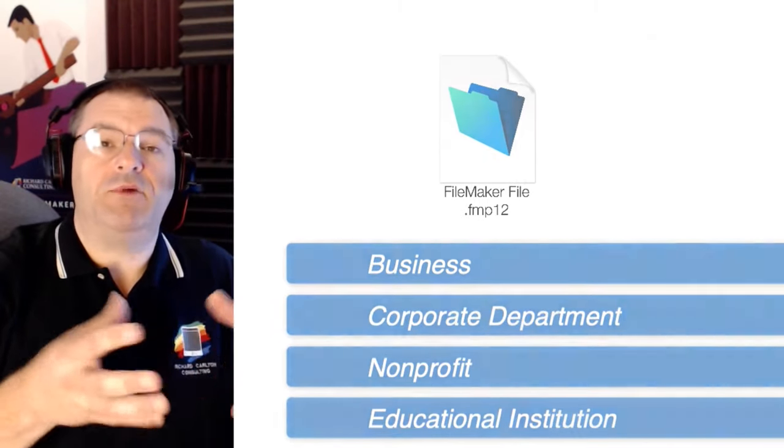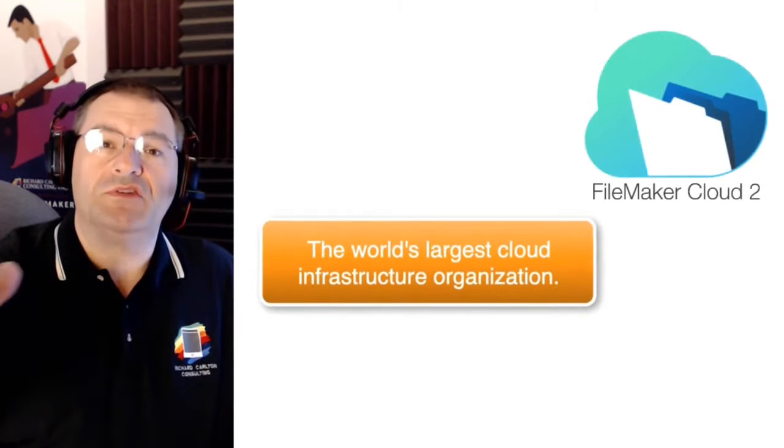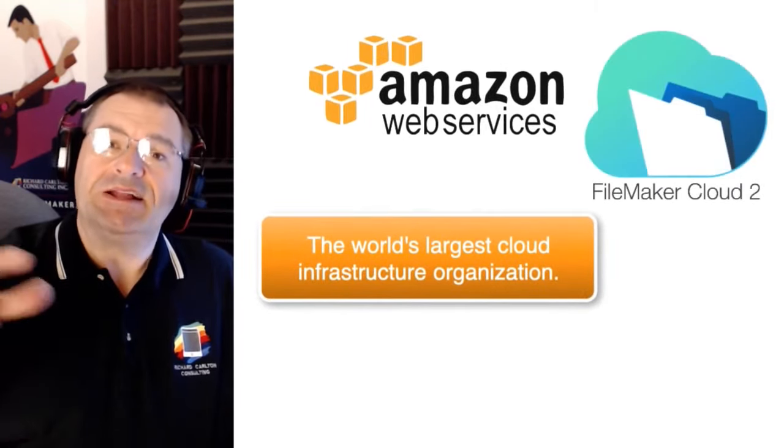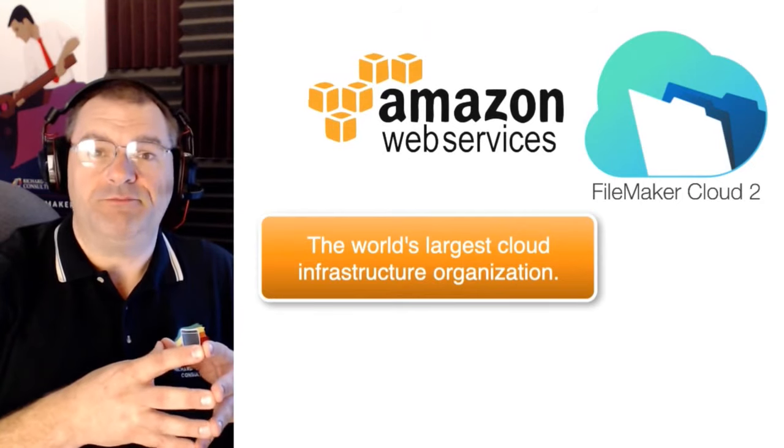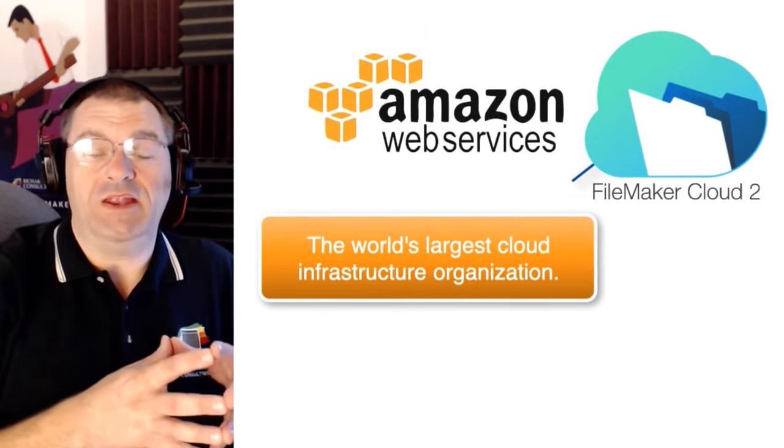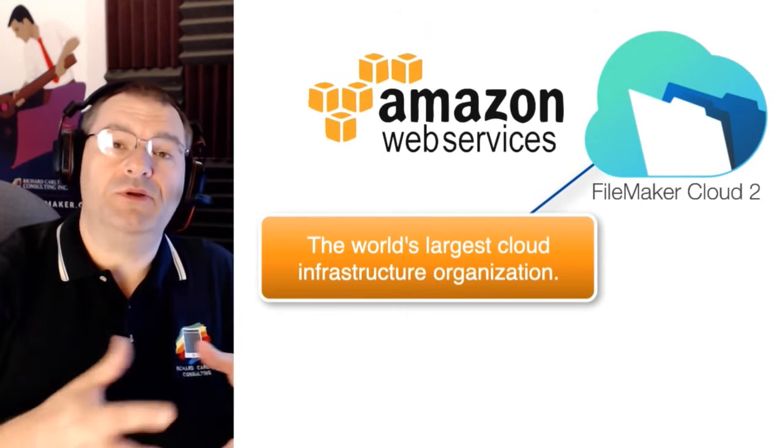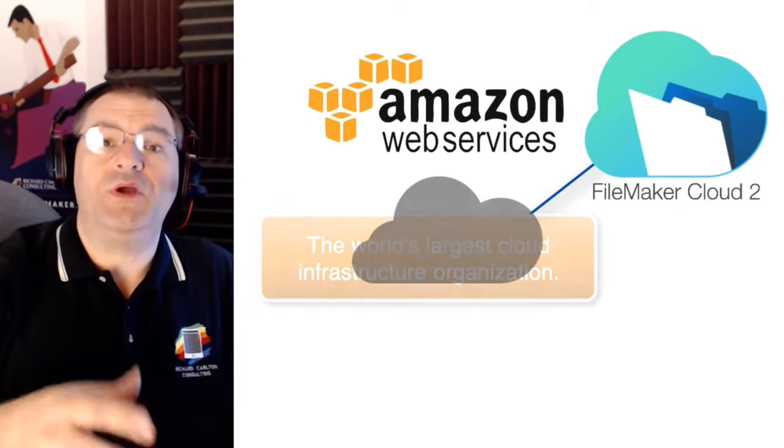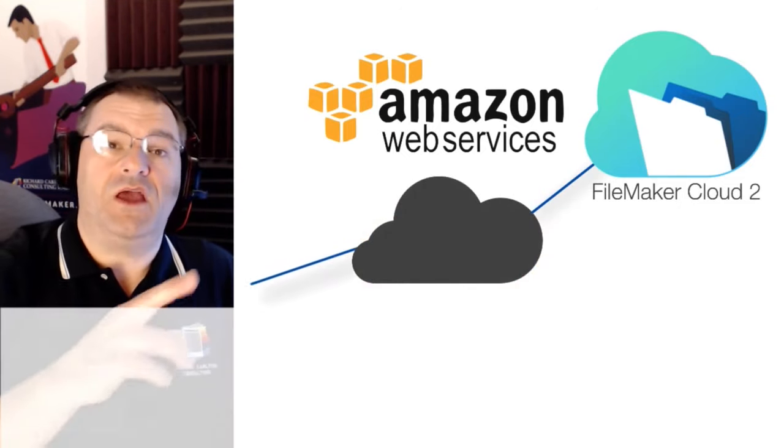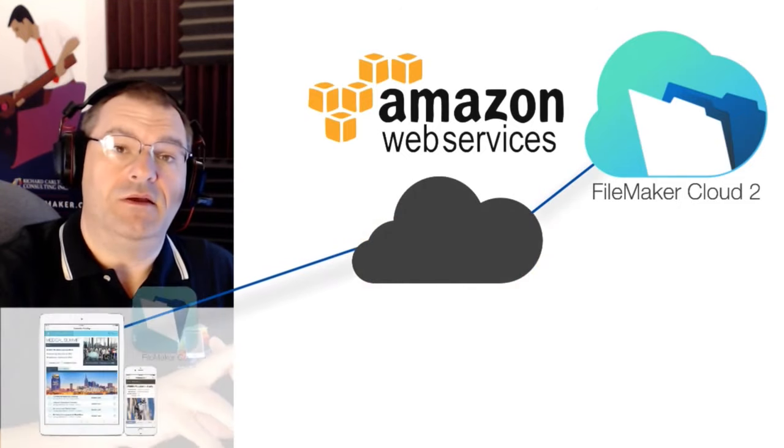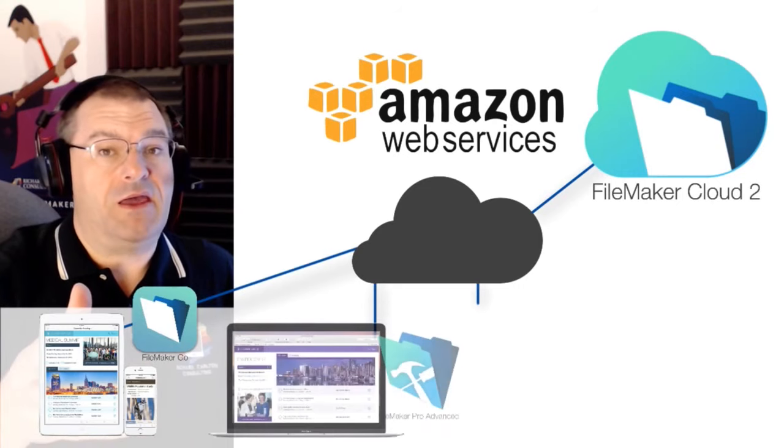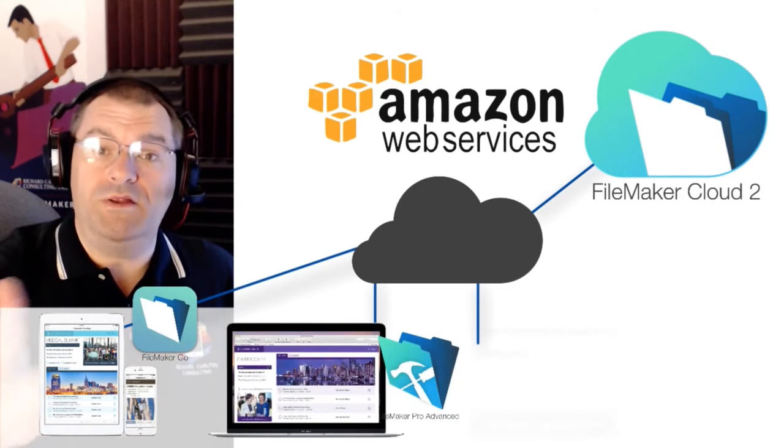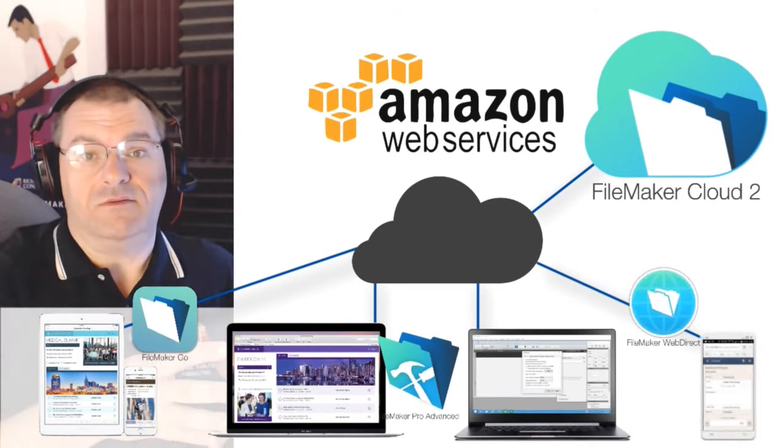FM Cloud leverages the world's largest cloud infrastructure organization, Amazon AWS, to securely publish your app so you can access it any time using iPad, iPhone, Mac, Windows computers, or even Android devices.